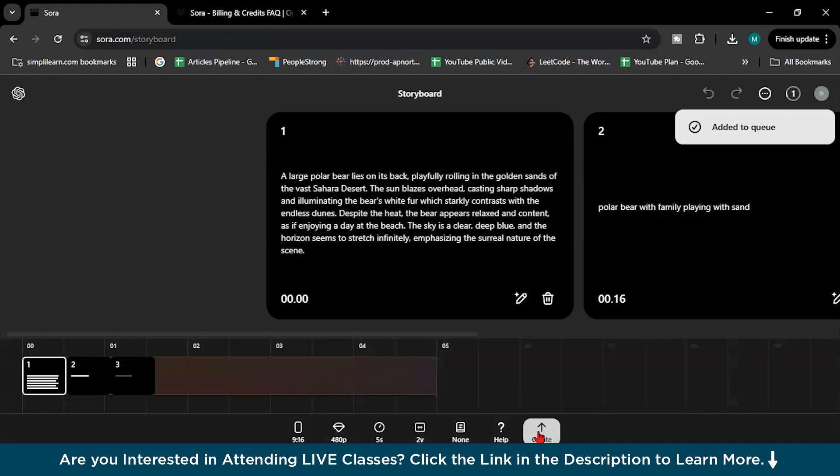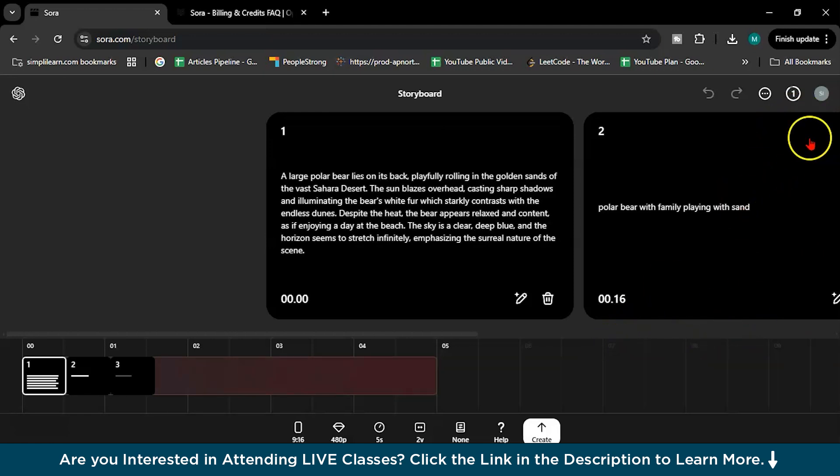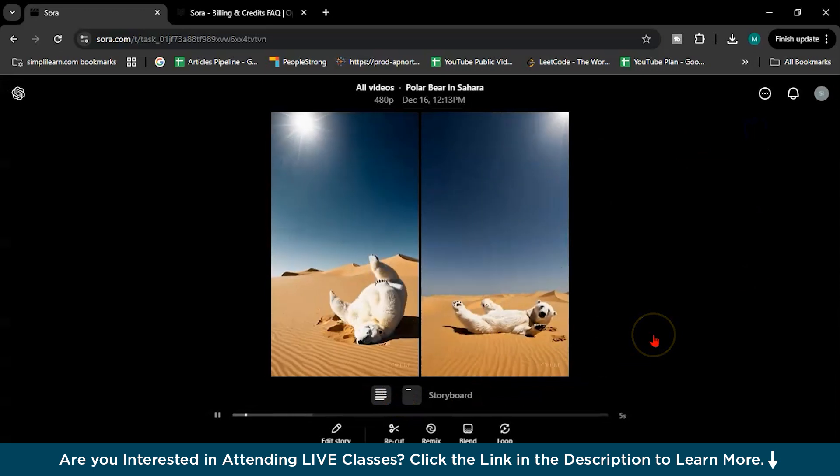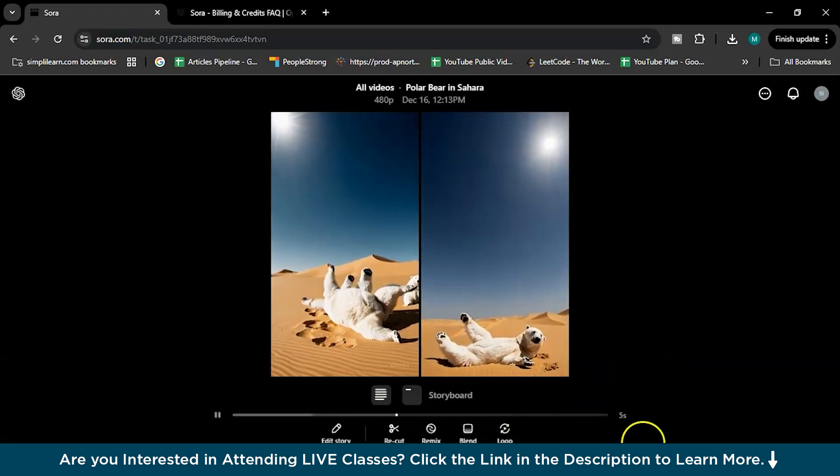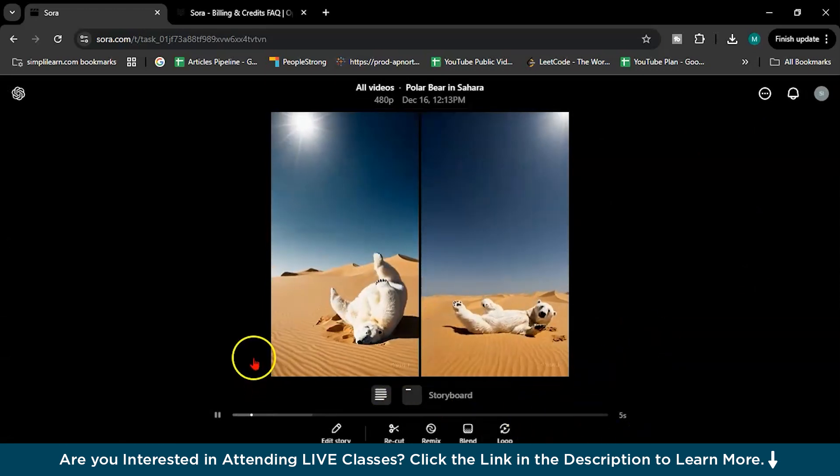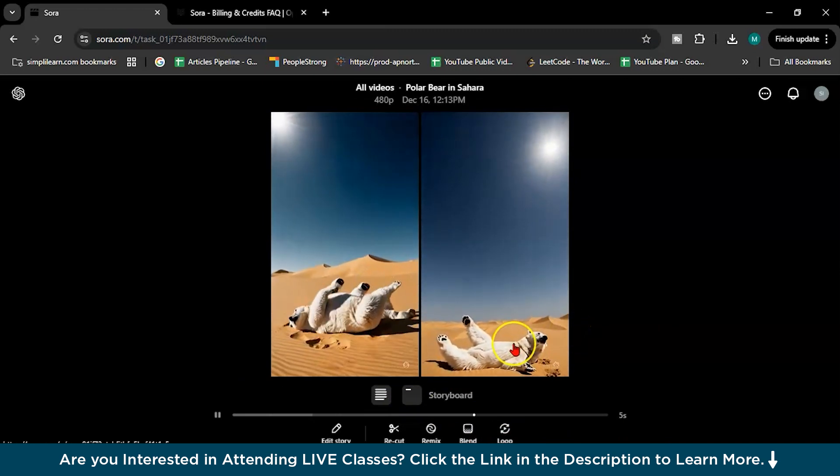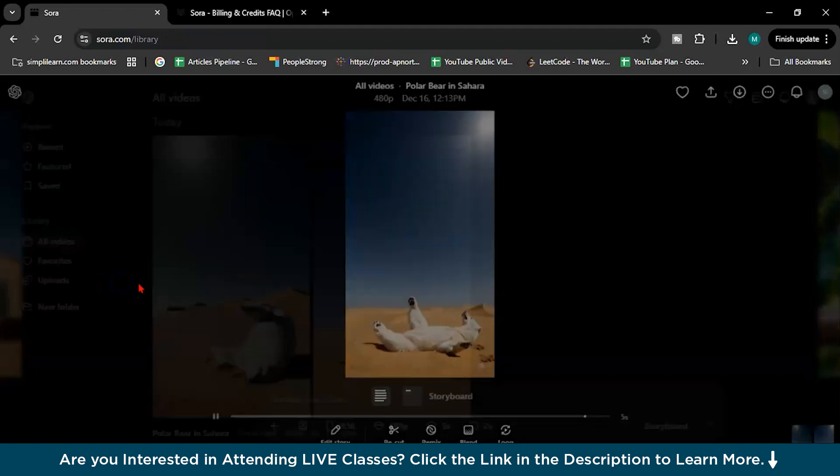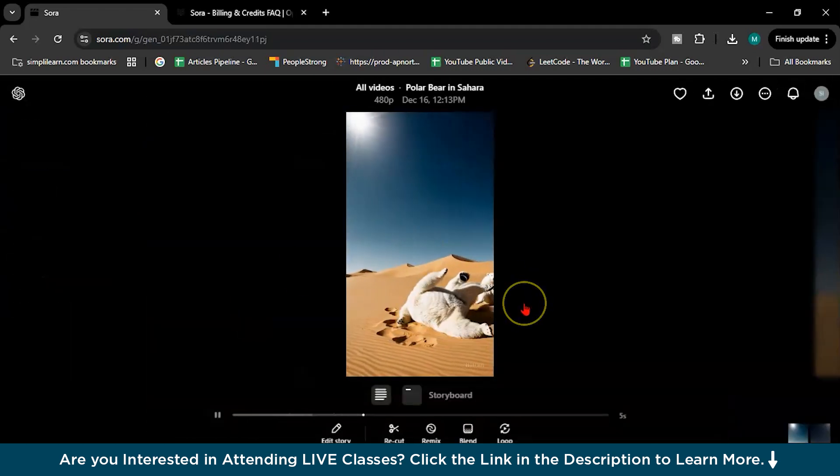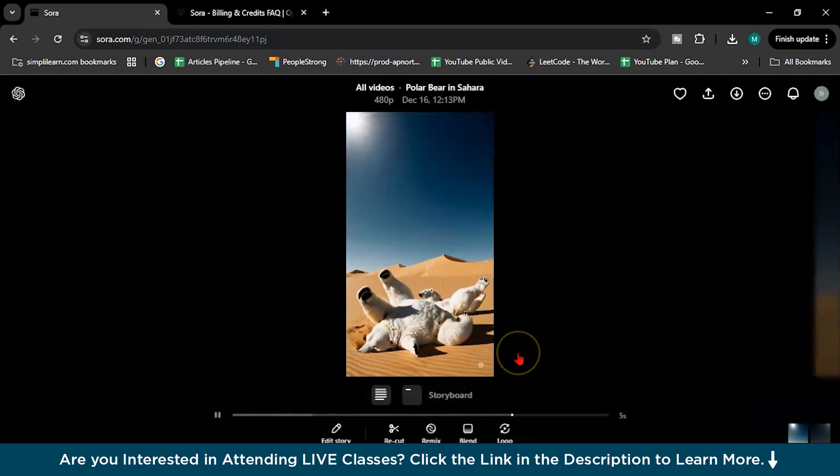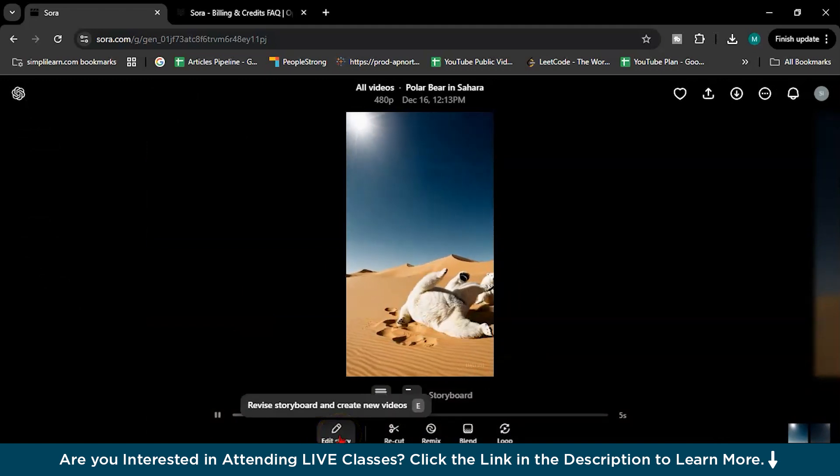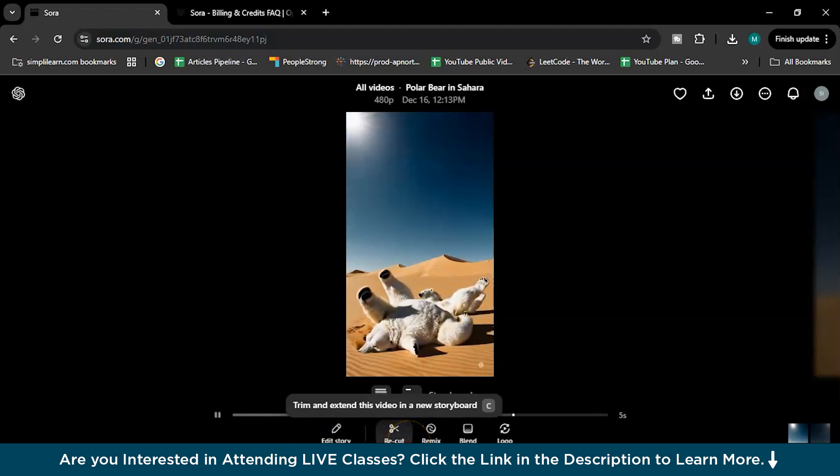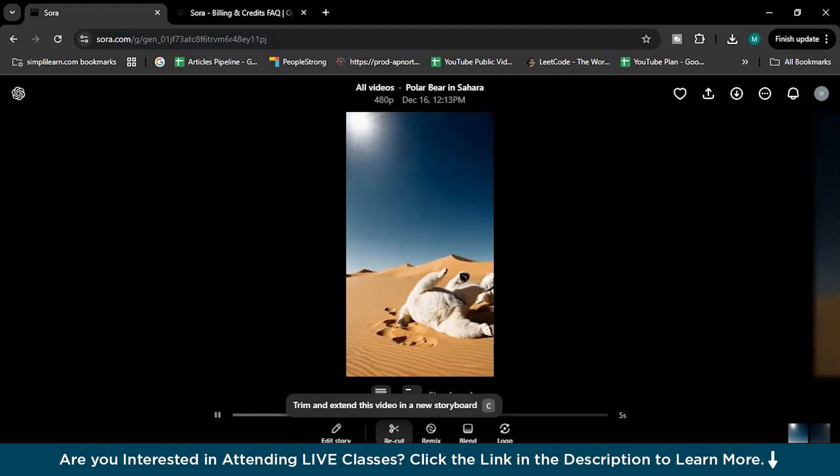Let's create. Added to the queue. It's very fast actually, almost done. Yeah see, the story with family playing with the sand. So these are the two variations. You can choose either this one or that one. I'm feeling this much, yeah.